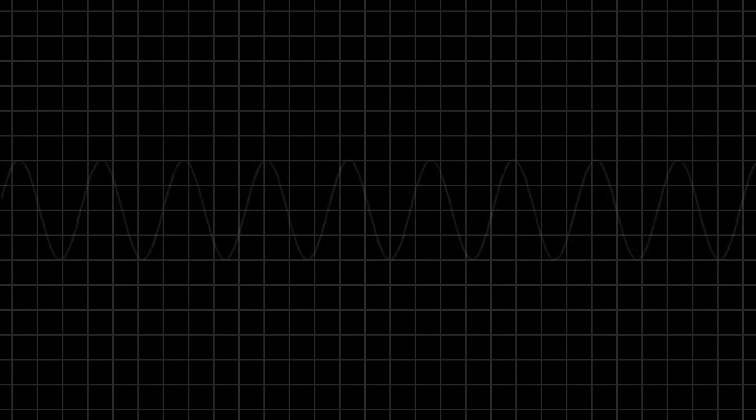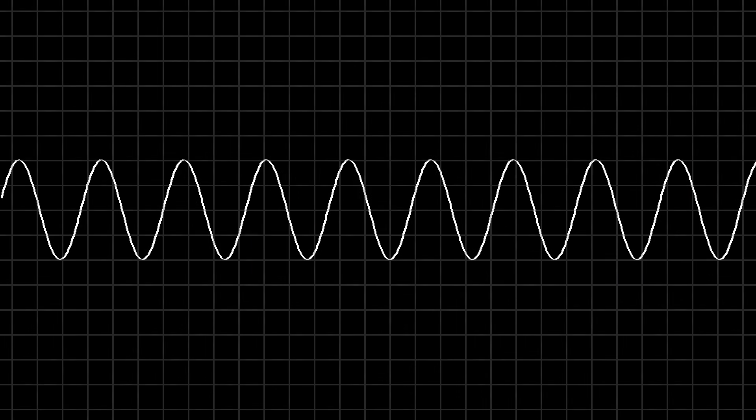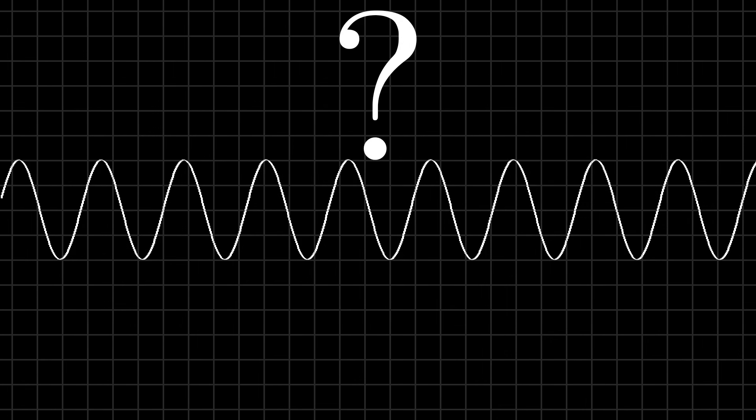But up until now, every sound we've heard is just this plain and weird sine wave. How can we change that? What if we wanted to make our notes sound like different instruments?